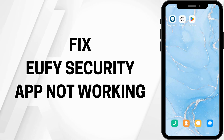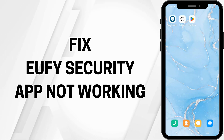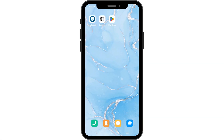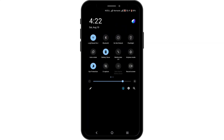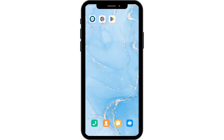How to fix UFi security app not working. Hello and welcome to the channel, let's get right into this quick and easy tutorial. To start off, firstly check your wi-fi connection. If your wi-fi is acting up, switch to cellular data or airplane mode.